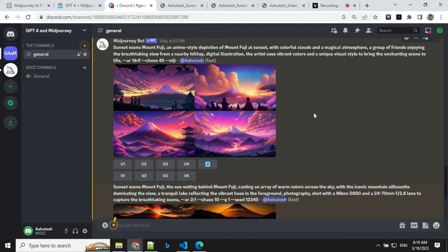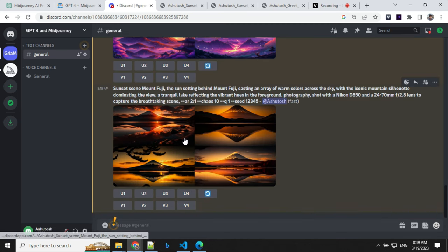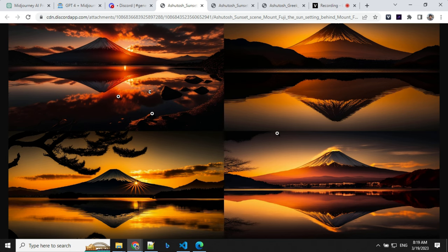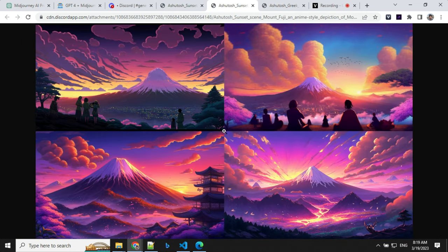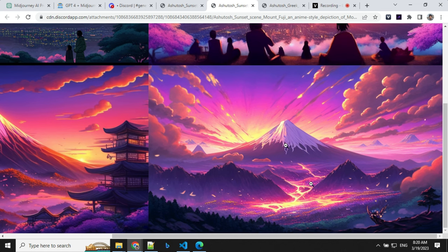Let's have a look at the images which we were able to generate. So here is the Niji version and here is the photorealistic version. You can see that it described the image so well that we were able to generate such stunning images from this. This is an anime version and this is even amazing.